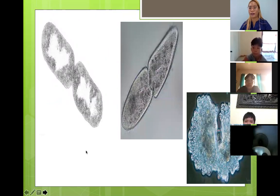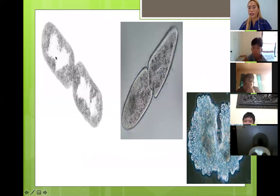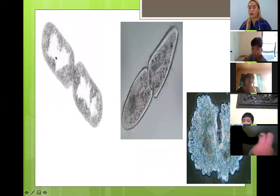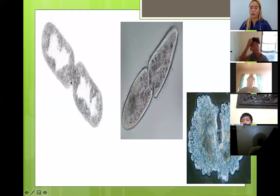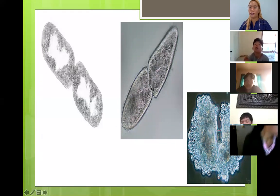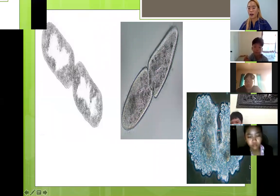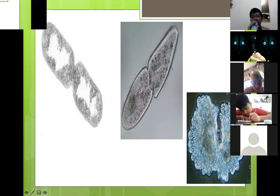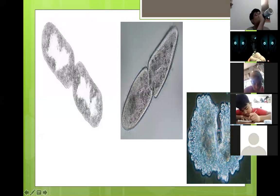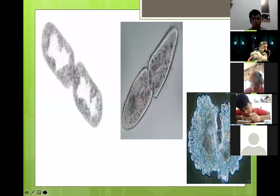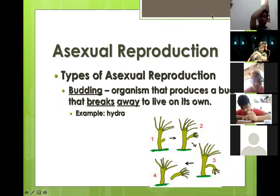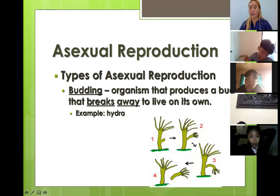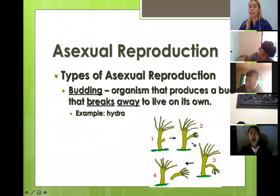Now, this shows what binary fission looks like under a compound microscope. In the middle is where the bacteria starts dividing until it completely separates and forms two daughter cells.